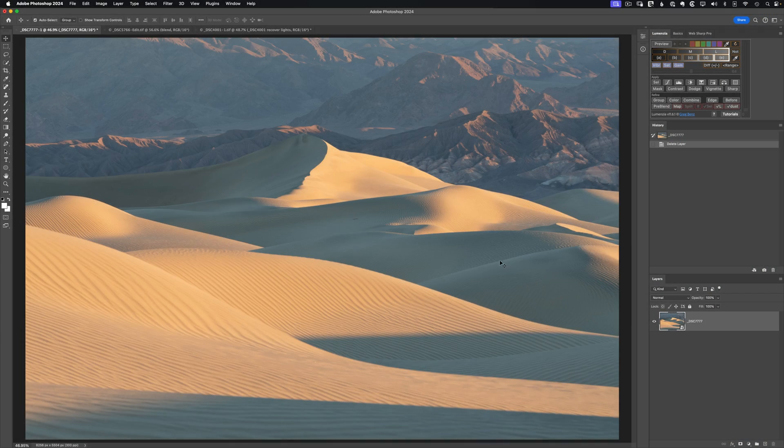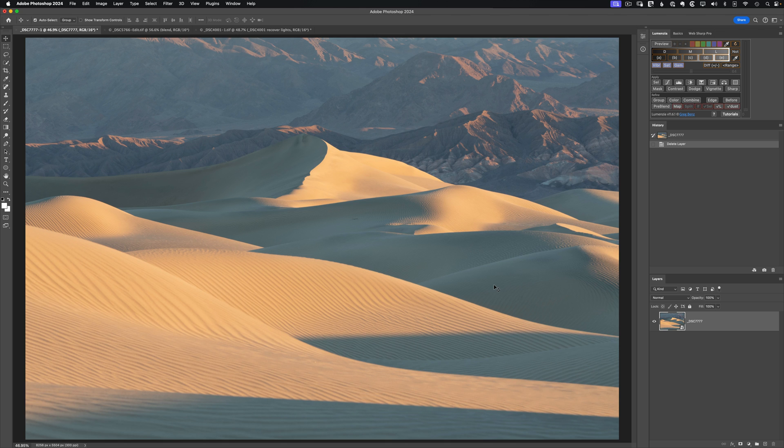Let's say you have a series of images that all need some shadow adjustments to be pushed a bit darker. Well, that would be a good candidate for recording an action, and we can now do that with Lumenzia version 11.6 or later and Photoshop 2024.